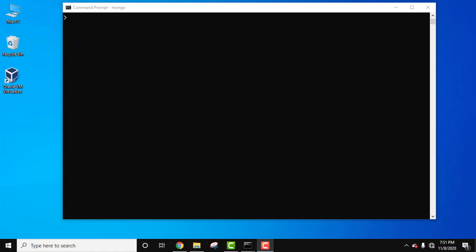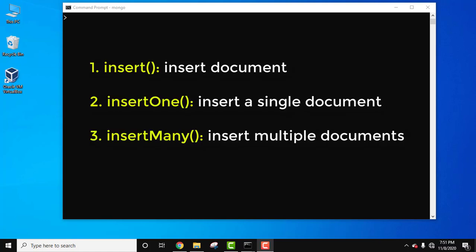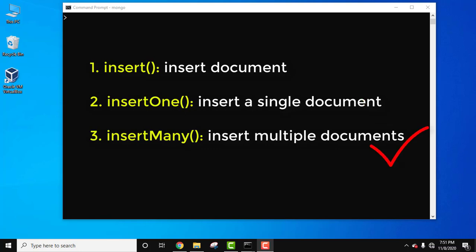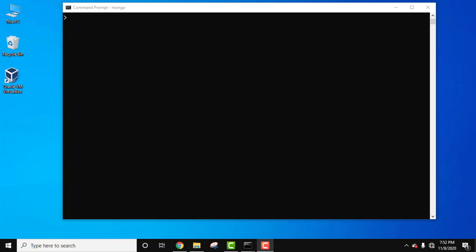Hello guys, welcome to Amit Things. In this video, we will see how we can easily insert a document in a MongoDB collection. We will see how to insert a document, how to insert only a single document, and how we can insert many documents using a single command. All three ways we will show in this video.